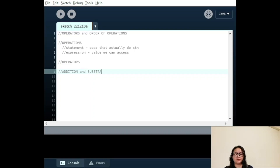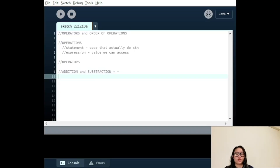Starting with addition and subtraction, these two operators are usually straightforward. With ints and floats, we have normal addition and subtraction.